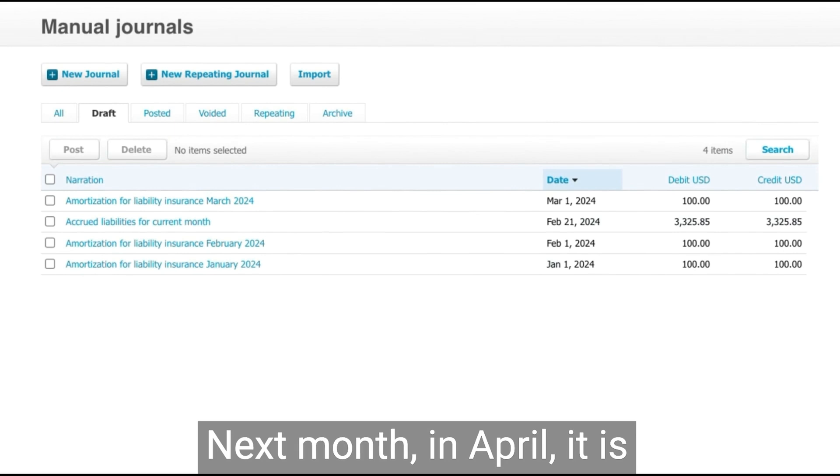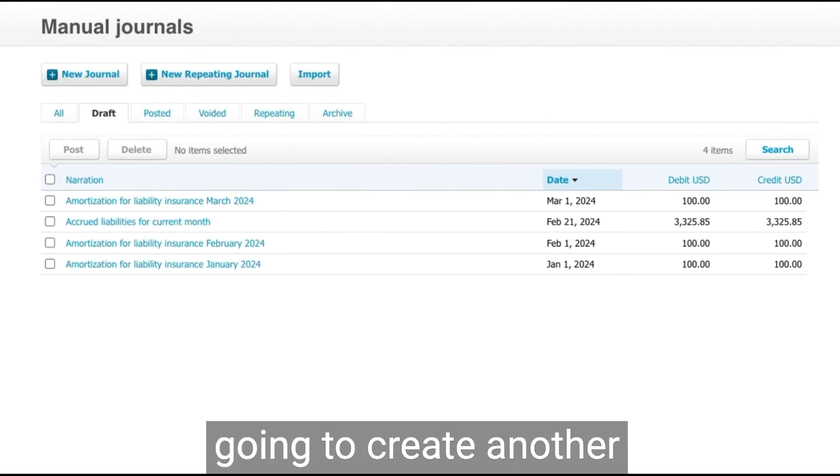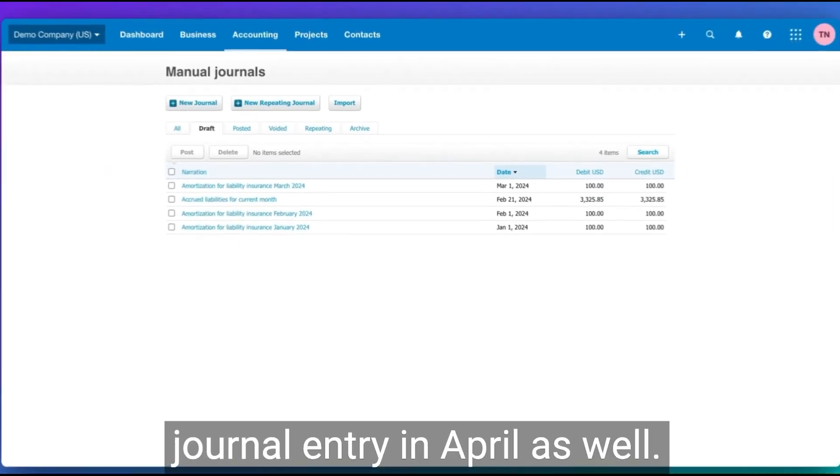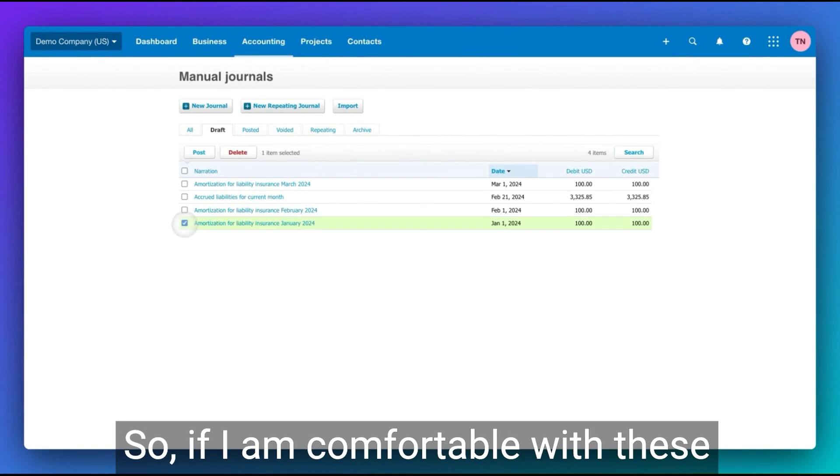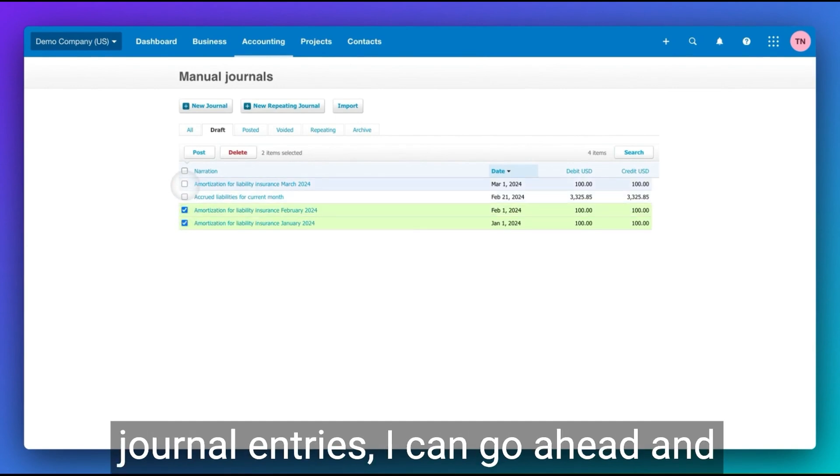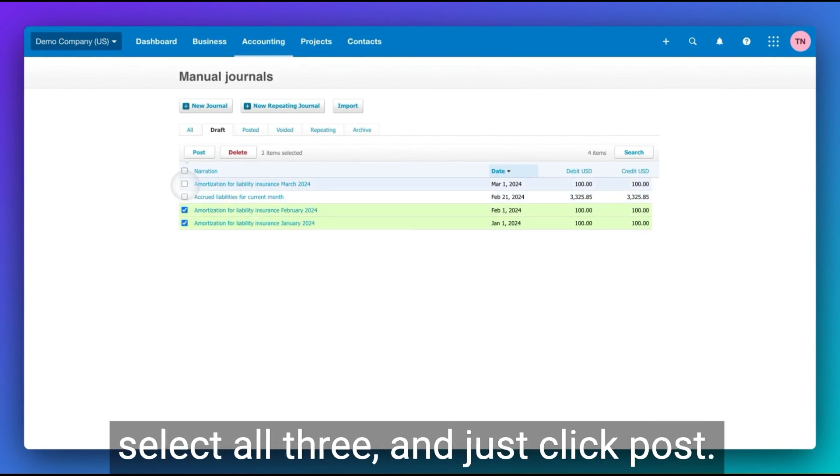Next month in April, it is going to create another journal entry in April as well. So if I am comfortable with these journal entries, I can go ahead and select all three and just click post.